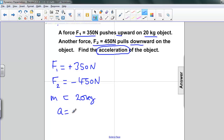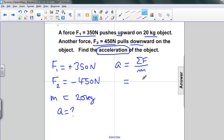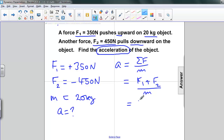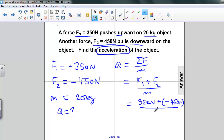We are asked to find the acceleration. From Newton's second law, acceleration is equal to the net force divided by the mass, or F1 plus F2 divided by m. If we substitute, F1 is 350 newtons and F2 is negative 450 newtons. We divide that sum by the mass, which is 20 kilograms.